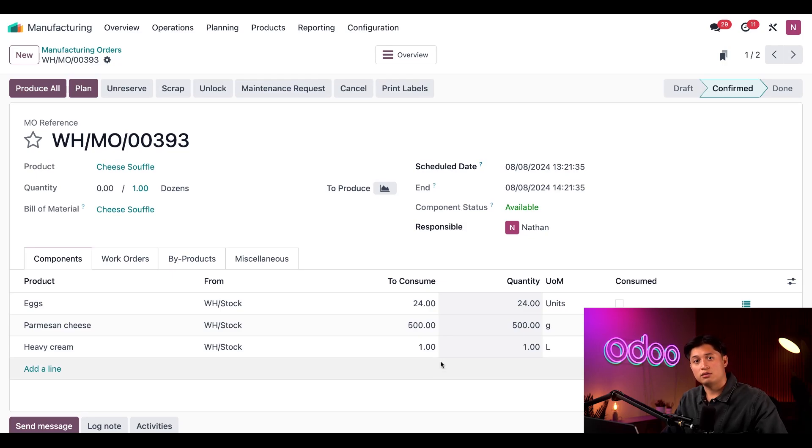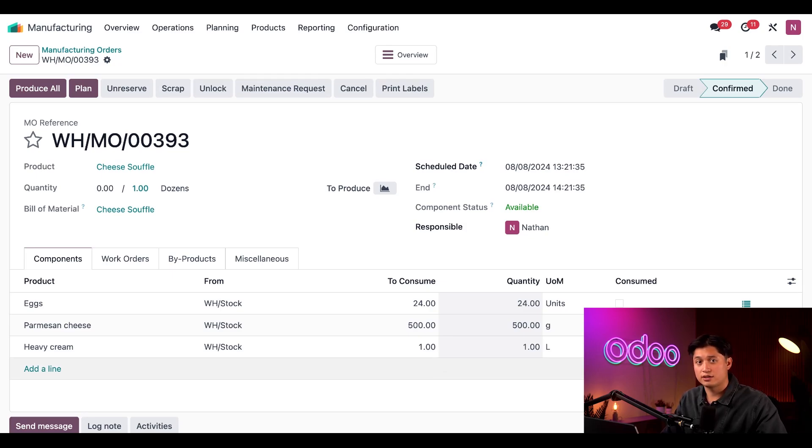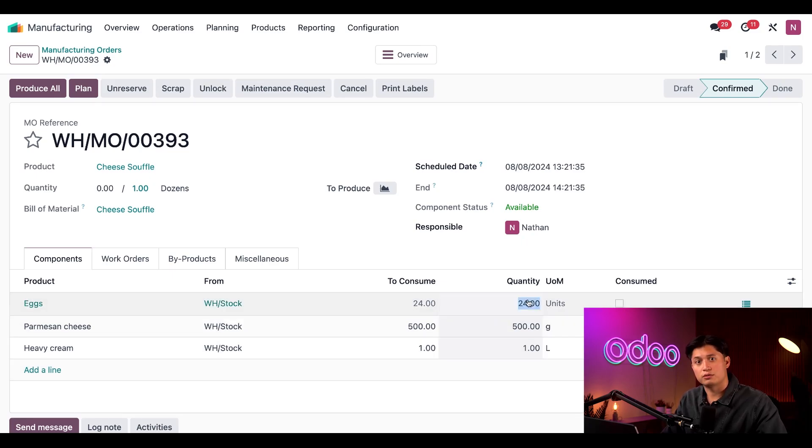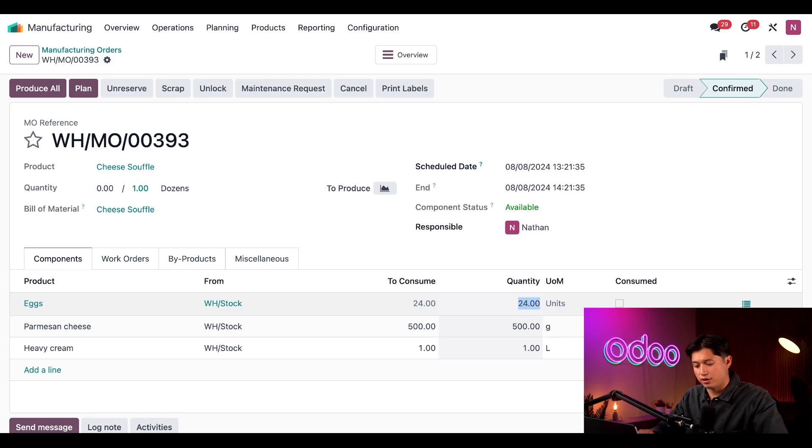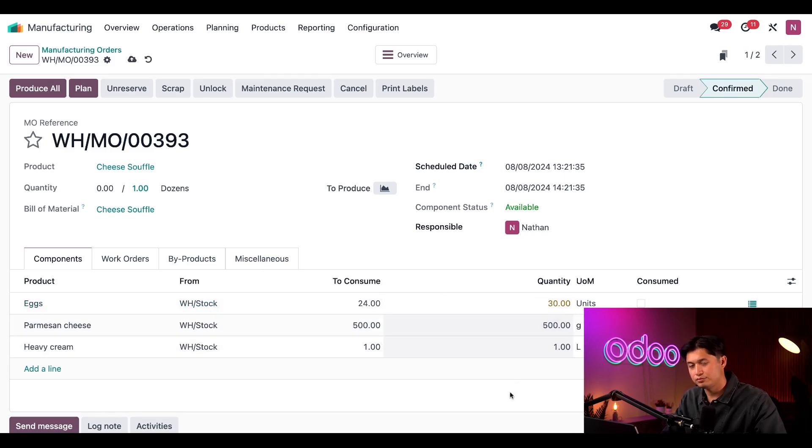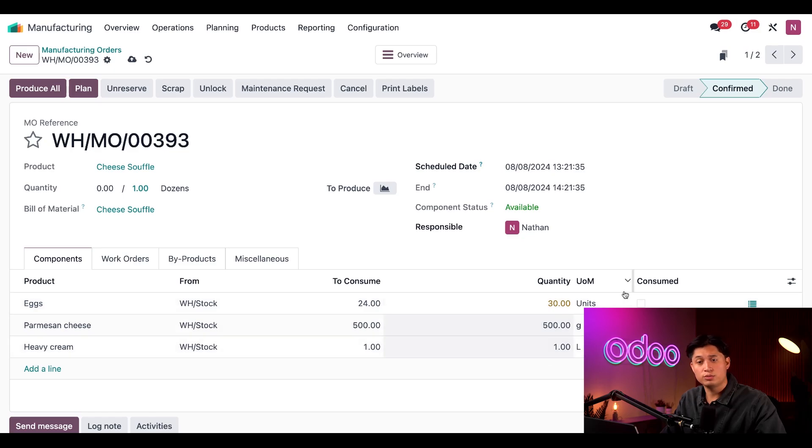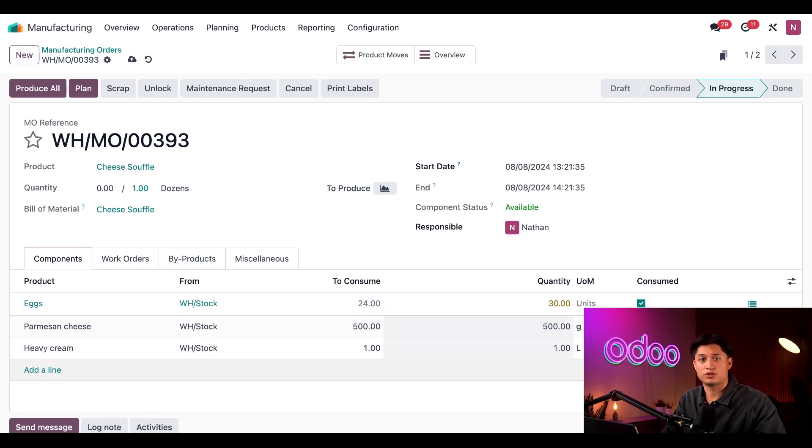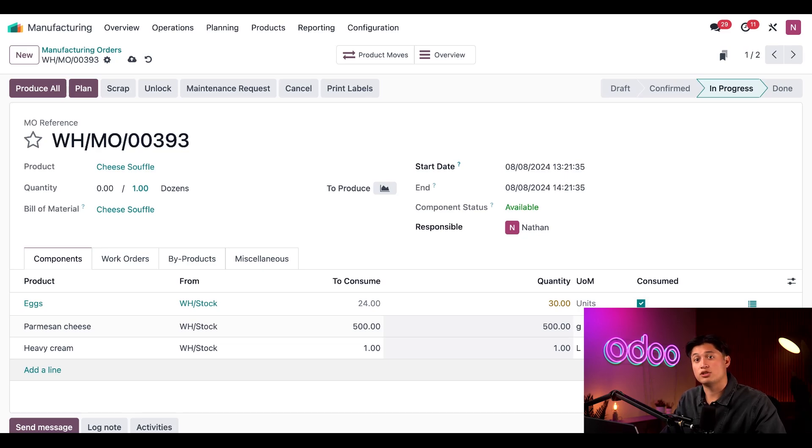Now let's use the example from the introduction and say that we actually need 30 eggs to fulfill this MO. No problem. All I need to do is click on the quantity field right here and enter the number 30. Then I need to enable the checkbox in the column consumed. And if you don't see this column in your database, you can enable it by clicking the additional options button to the right of the MO tab and enabling the consume checkbox if necessary.